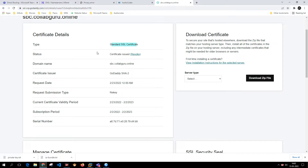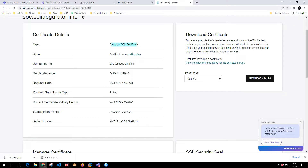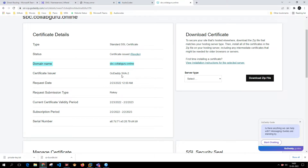That is the reason it says certificate issued. When purchasing a certificate for the first time, it will ask you to put in the CSR information and sign the certificate. At this moment, I've used this GoDaddy certificate previously for lab purposes, so it shows certificate issued. The issuer was GoDaddy and the request was submitted on 23rd February.